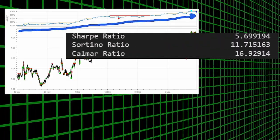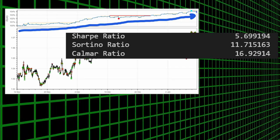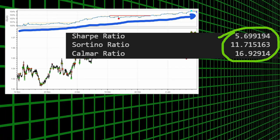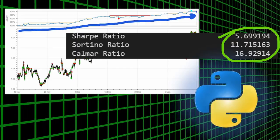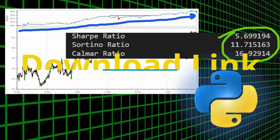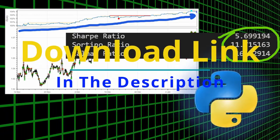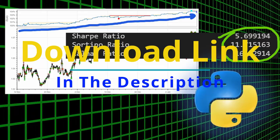It has a surprising set of test ratios, scoring almost 5.7 for the Sharpe ratio. And as usual, if you are interested in the coding part, you can download the Jupyter notebook file from the link in the description below.